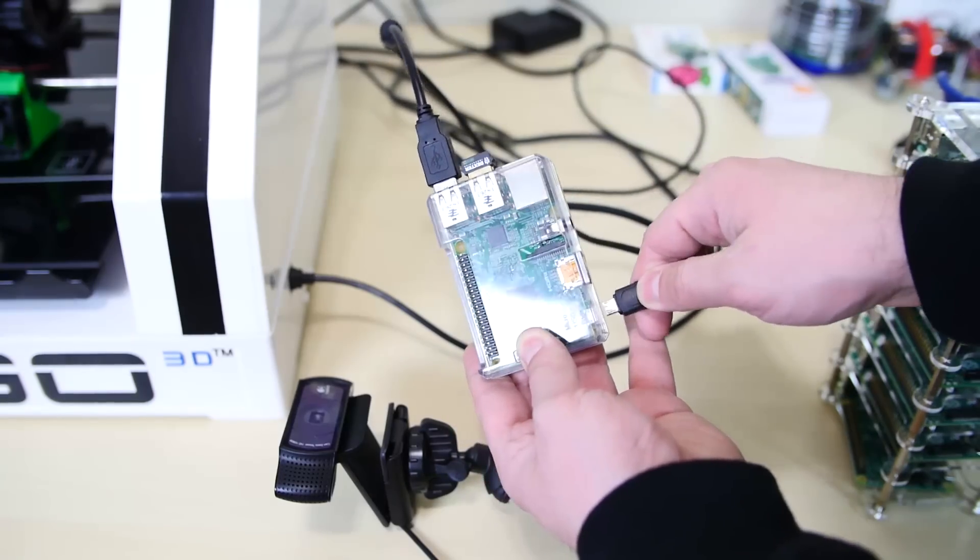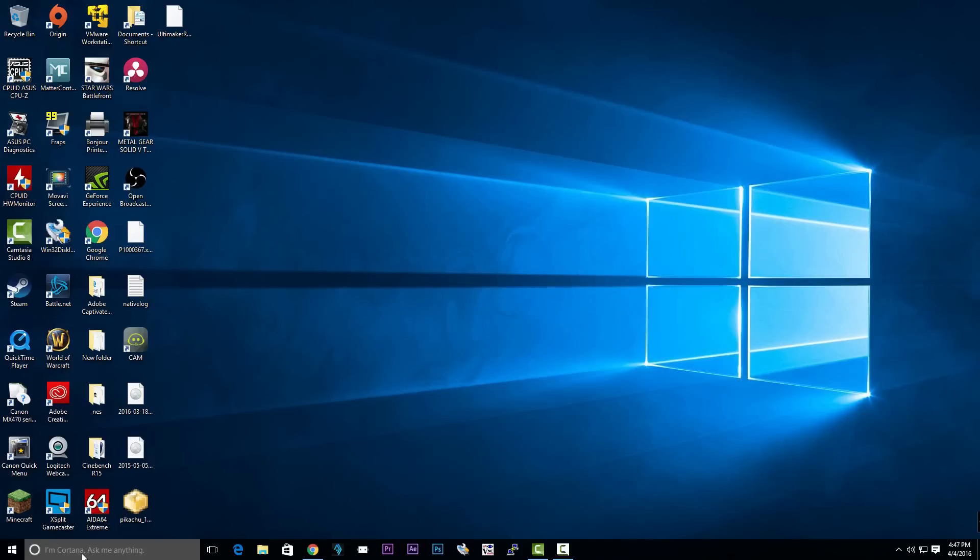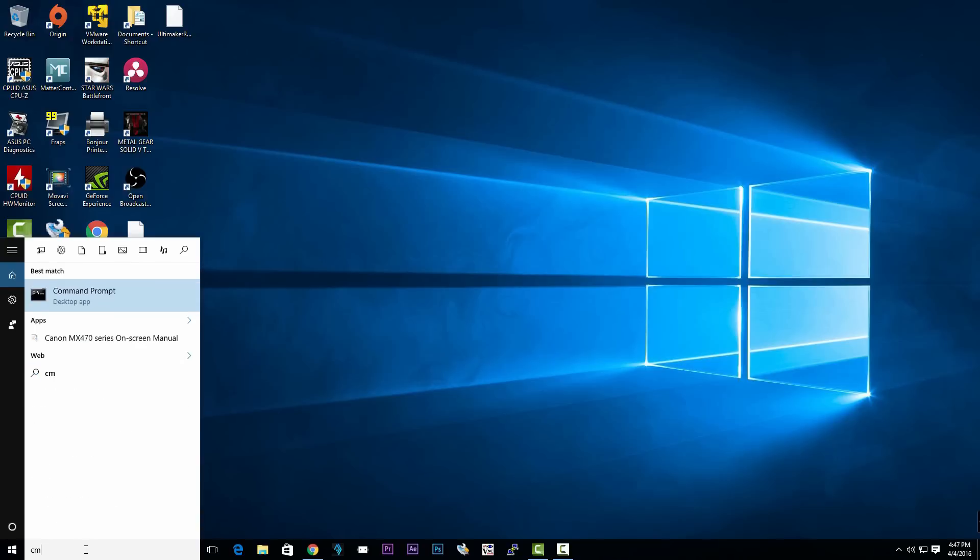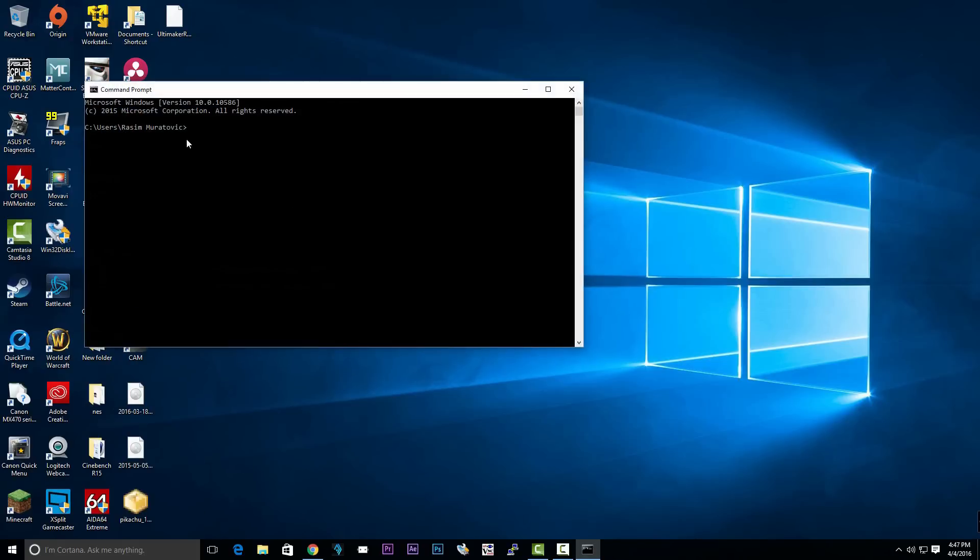Now let's power up the Raspberry Pi. With the Raspberry Pi powered up, we assume that it connects successfully to our wireless network. Now we need to figure out the network IP address. Open up command prompt or type in CMD. Then type in ping, P-I-N-G.